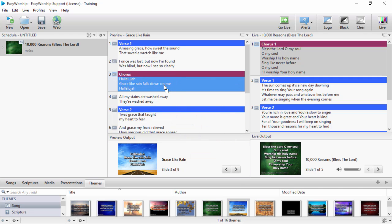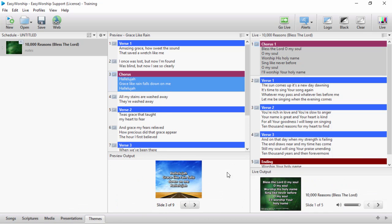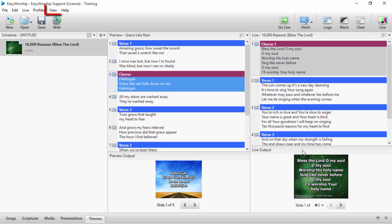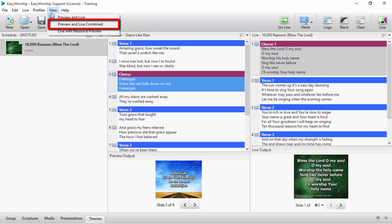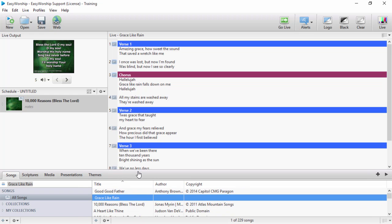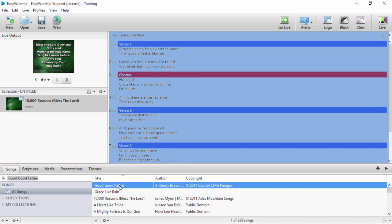The resource area can still be hidden if you want and the other windows can be resized. Click on view to change to the third view, preview and live combined. This allows you to preview and go live in the same window. If you select anything in your resources you will see it show up in live, but it won't actually go live until you click on it.